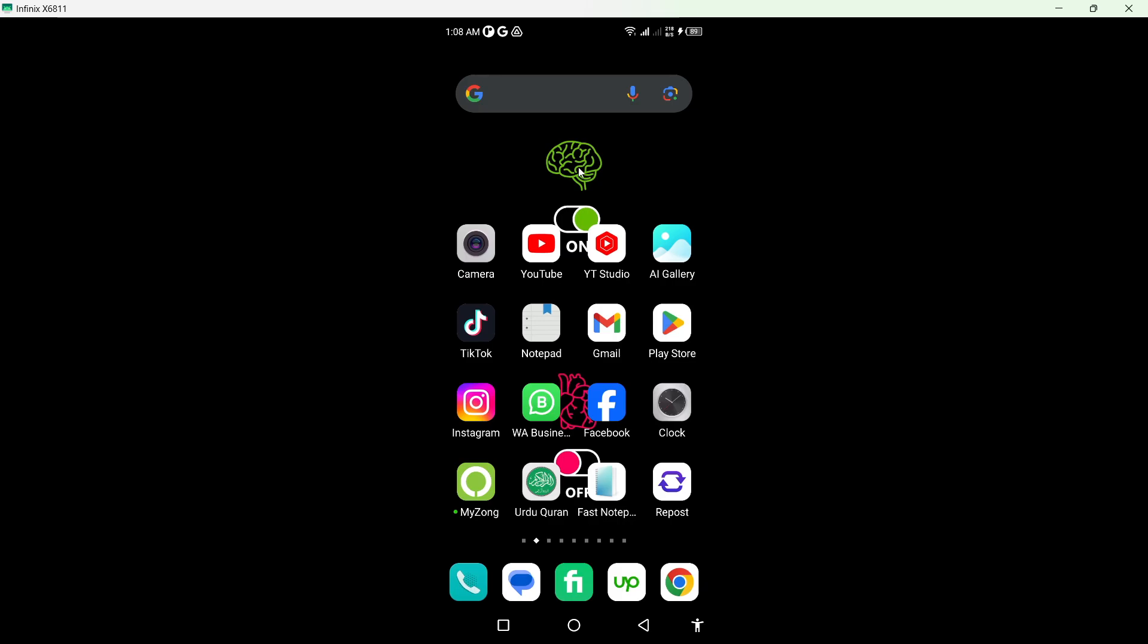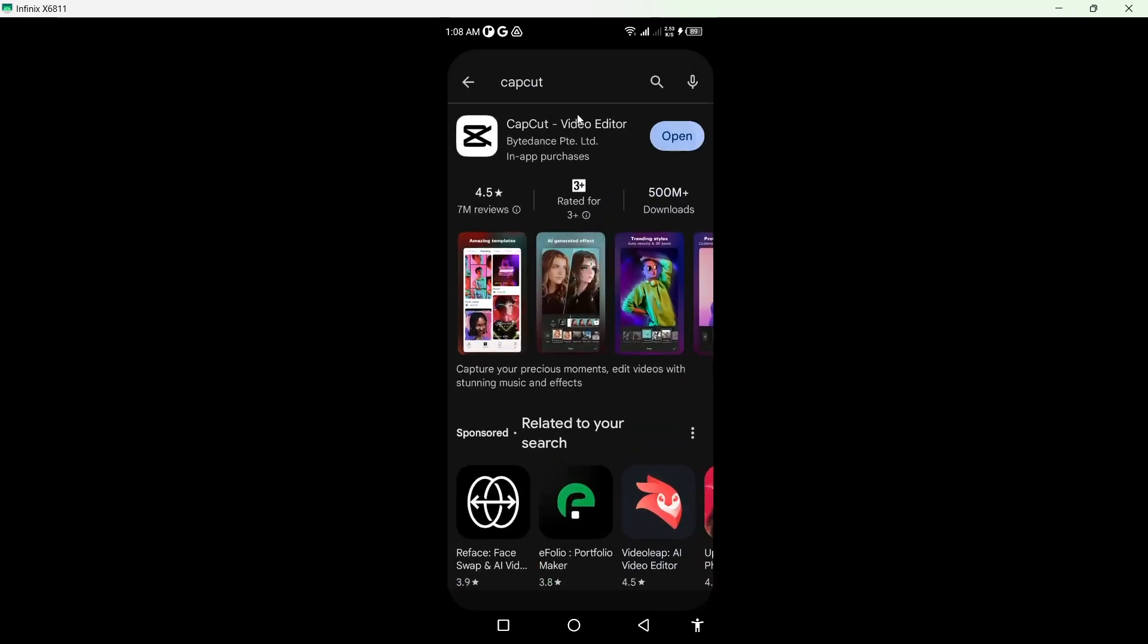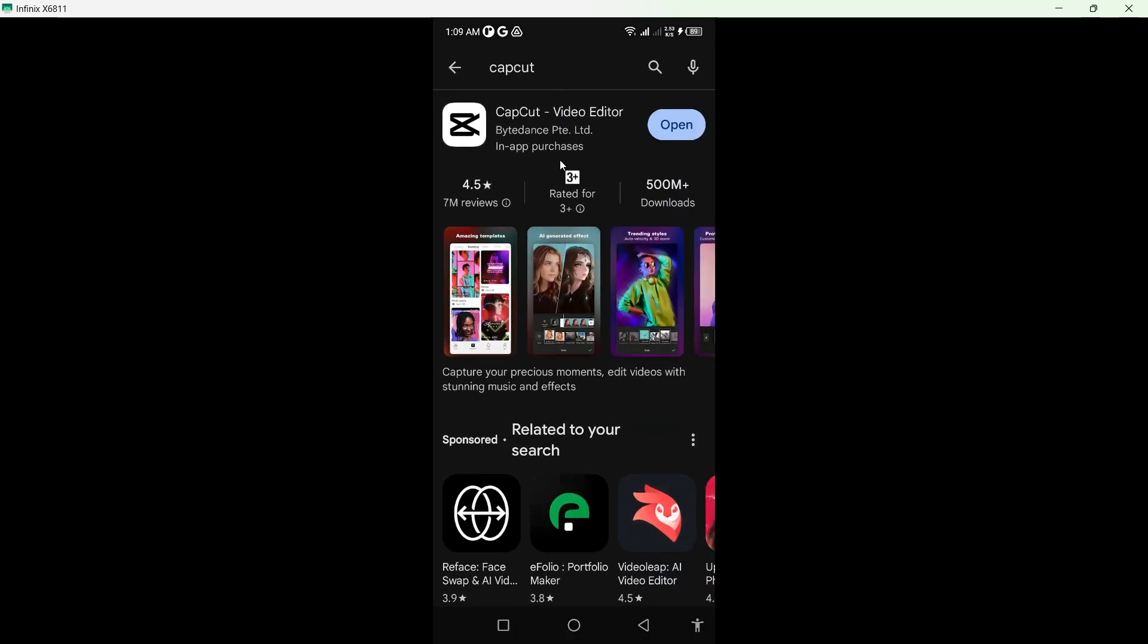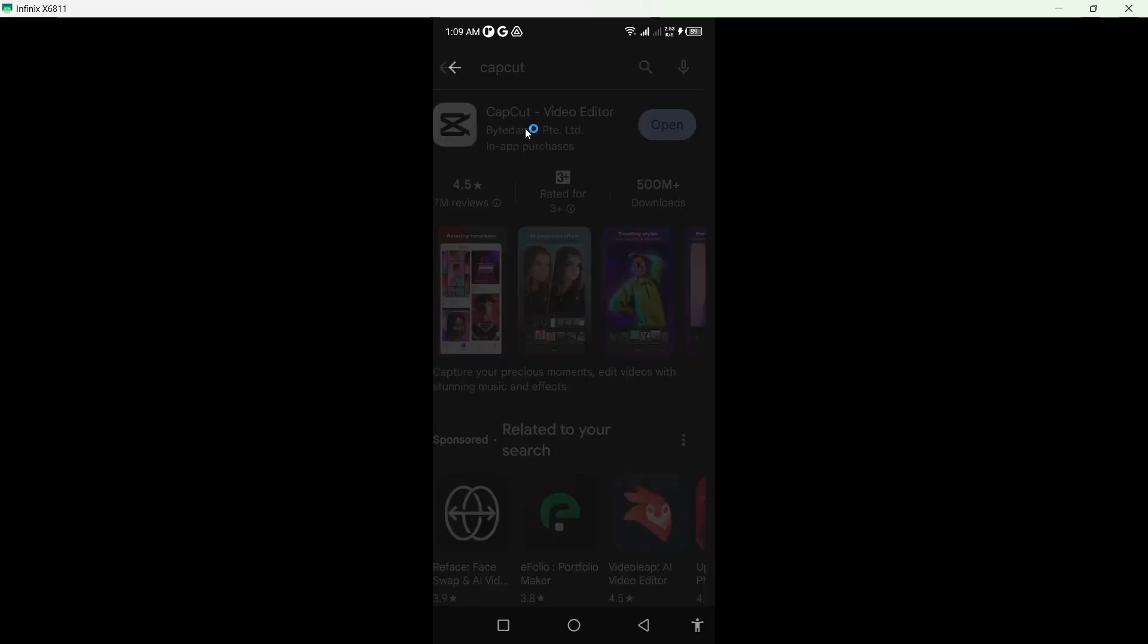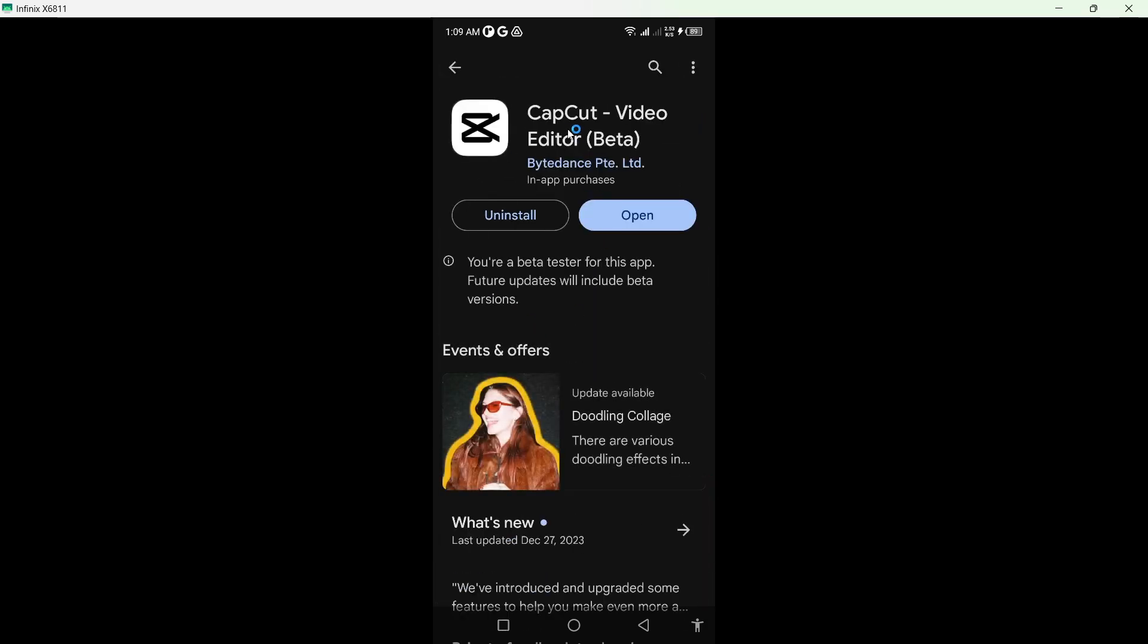So the first step you need to do is to open Play Store and search for CapCut, and you need to update the CapCut application. As you can see, my CapCut is up to date.